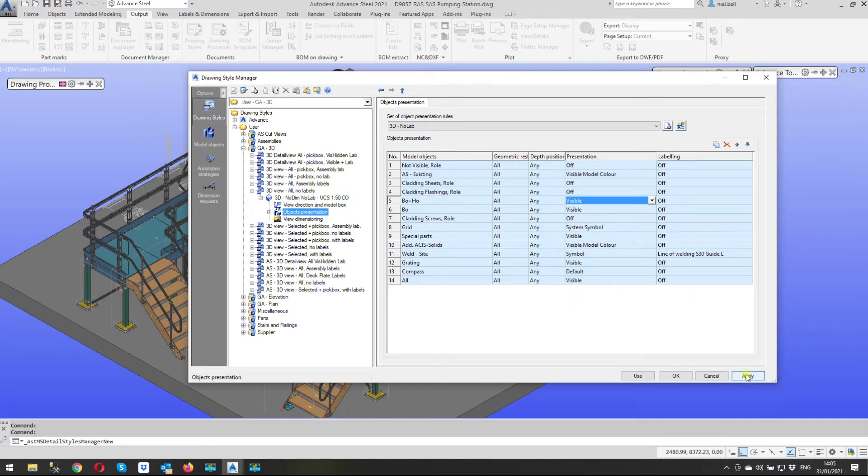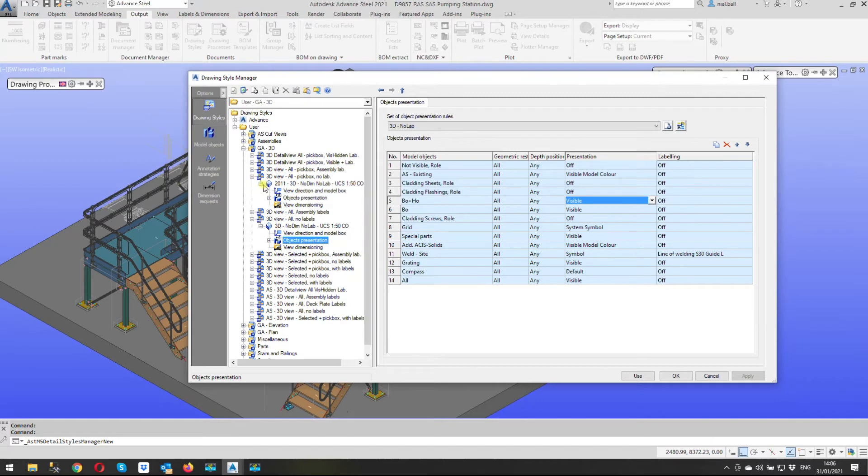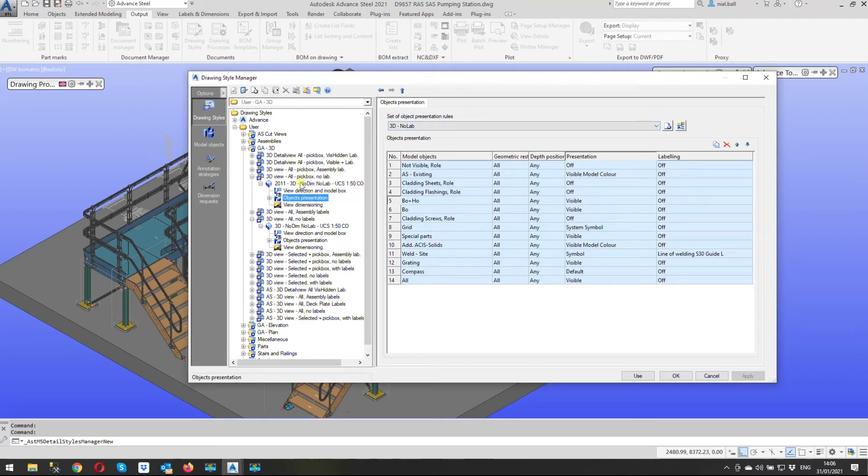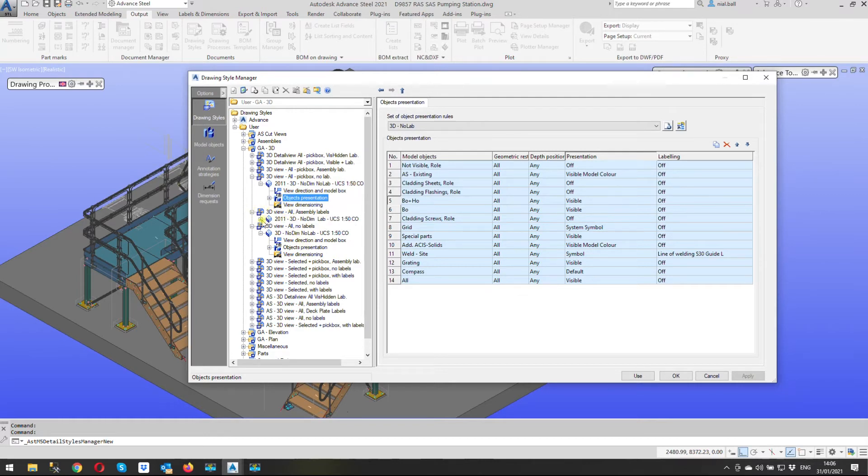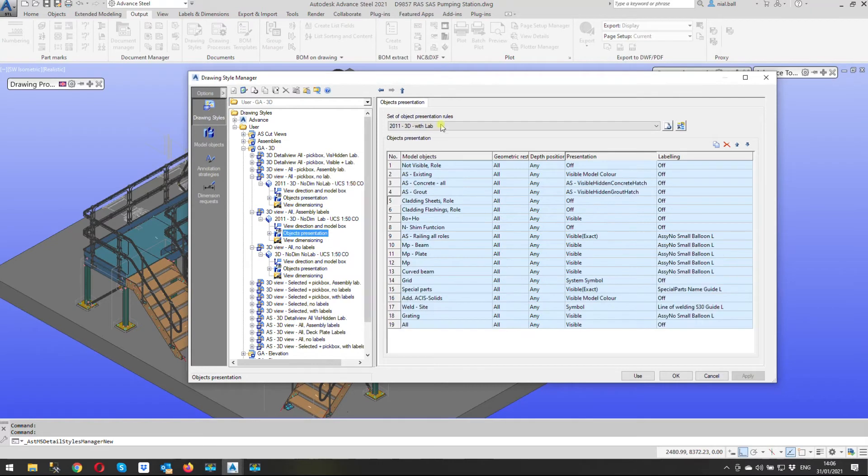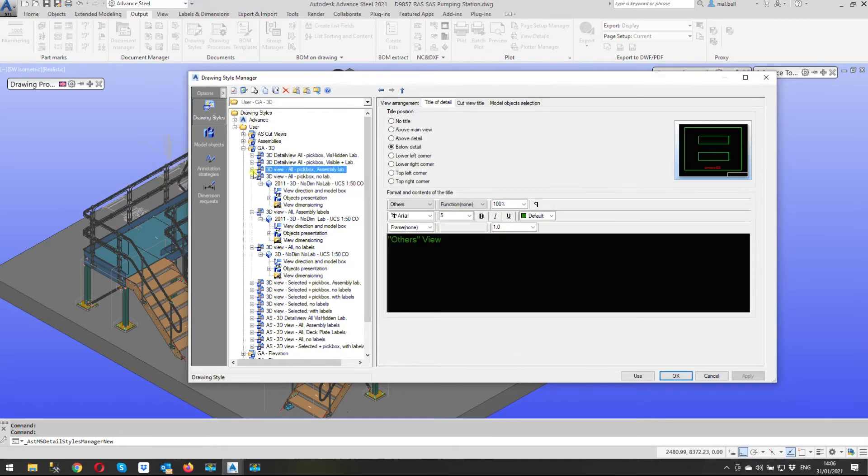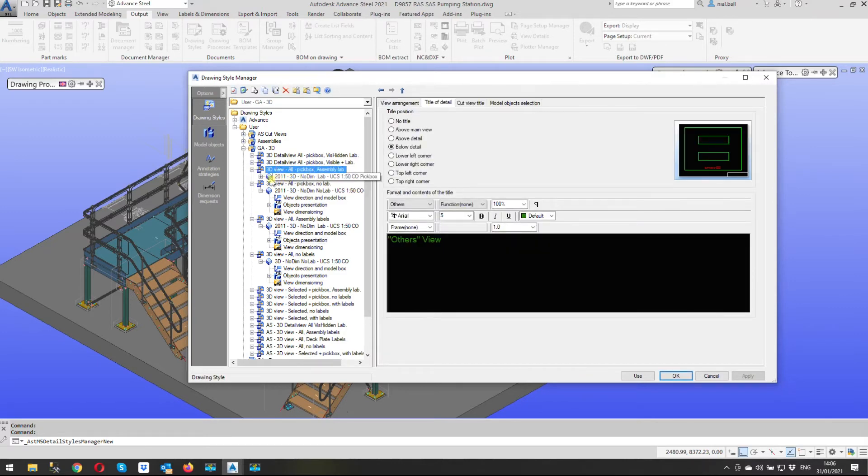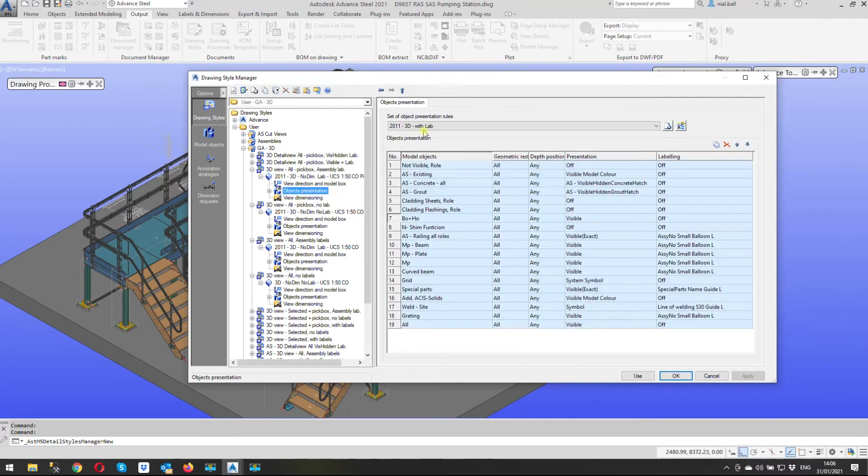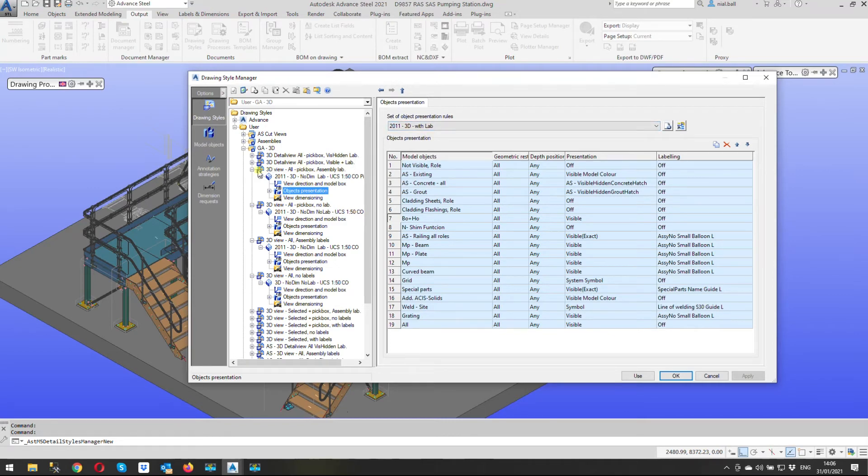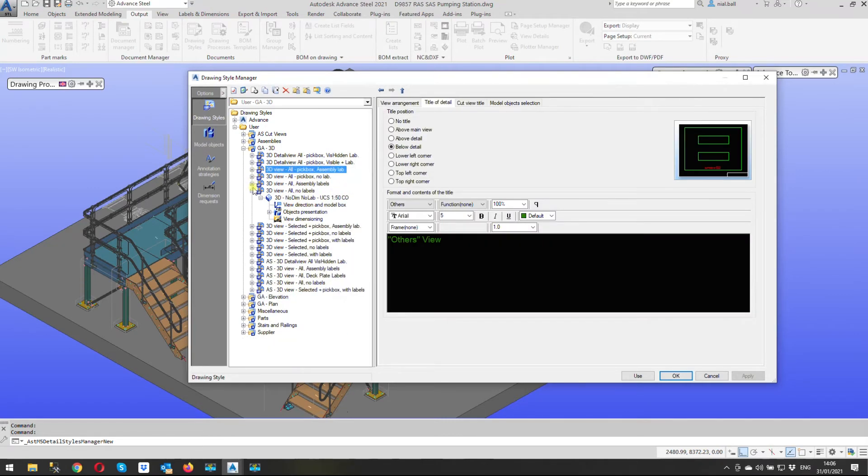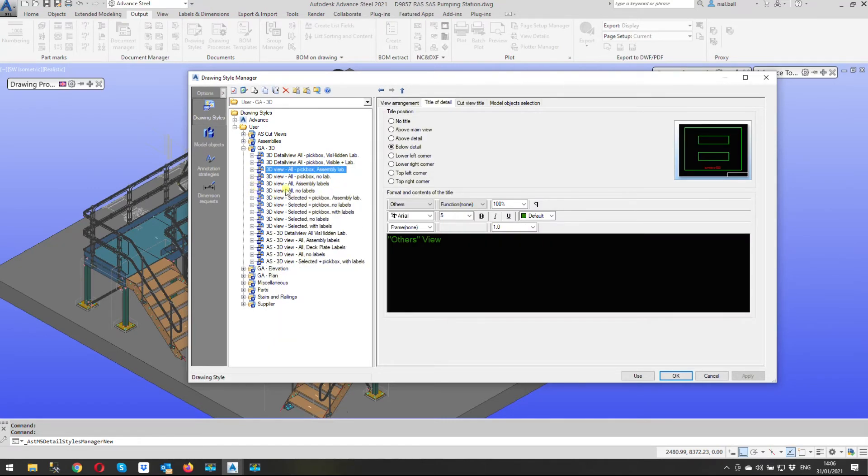Okay if you look in some of the other drawing styles this one here for instance that's using the same presentation rules 3D no lab so this drawing style here would have automatically changed by virtue of the fact that I've changed this drawing style. Some of the others this one here for instance may not have updated because it's using a different presentation rule this one is with labels so I would have to go in and I'd have to make the changes in this one as well. And then this one again is probably using that same presentation rule it is there look 3D with lab so that's using the same one. So if you do a drawing and it's not changed it's invariably because one of these others needed editing as well.